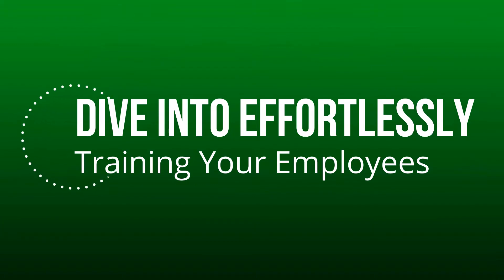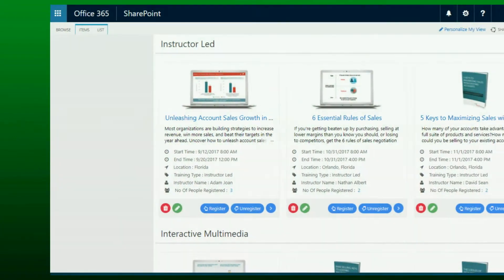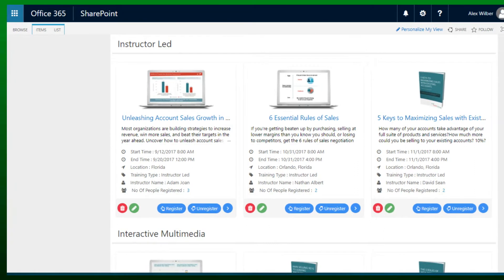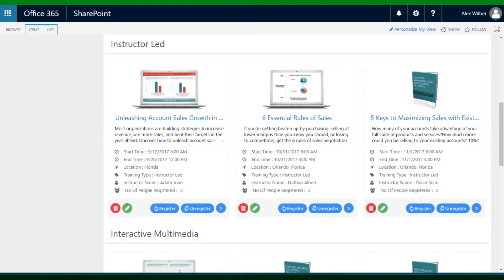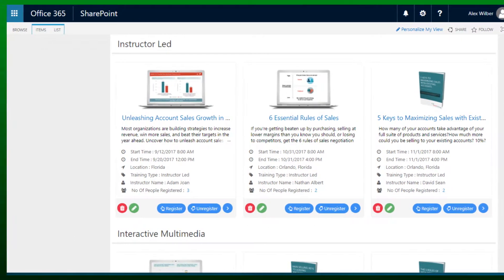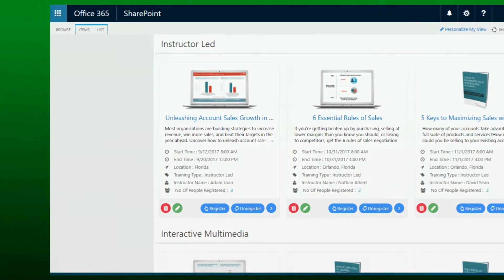Dive into effortlessly training your employees. The training portal is a powerful tool to ensure your employees have the latest training in the soft and hard skills needed.